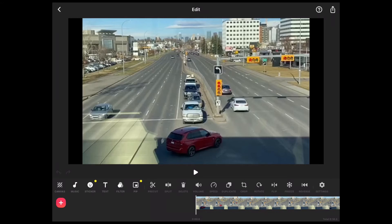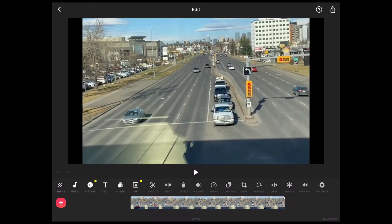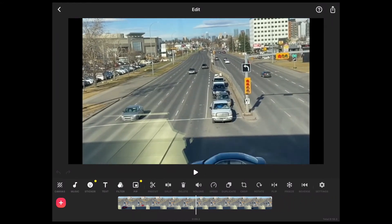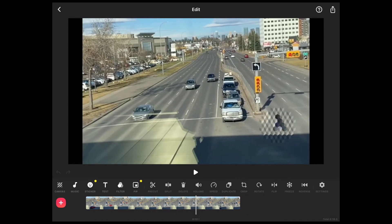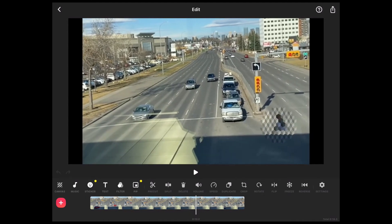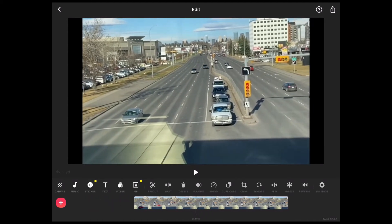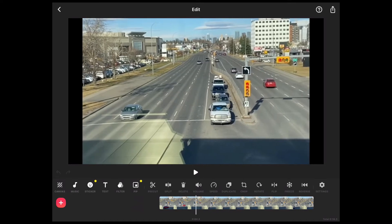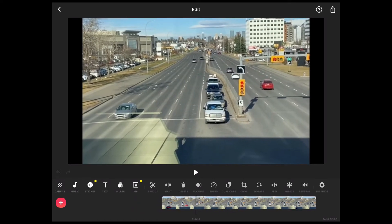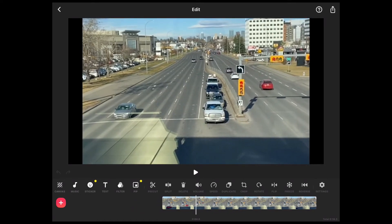It will be loaded into a project. This one came in at a 16 by 9 aspect ratio. If you want you can tap on canvas, tap on zoom, and then adjust the clip so that it takes up the whole space and removes the black bars. But for this tutorial I'm going to leave it as is.